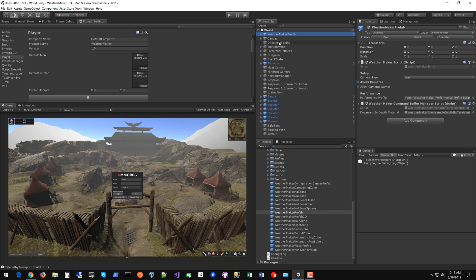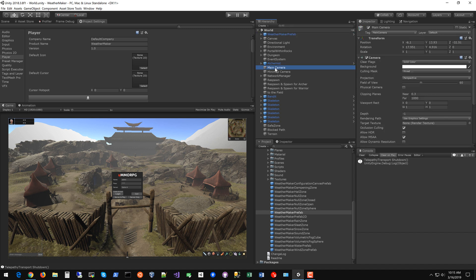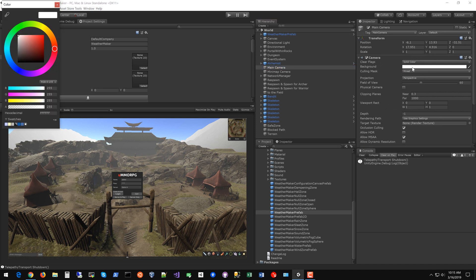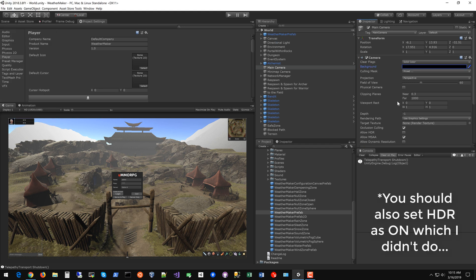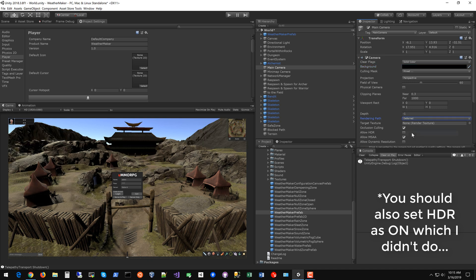You don't need to customize anything else on the WeatherMaker prefab but there are some additional setup items you need to do. On the main camera you need to make sure the clear flags are solid color and all zeros. The next thing I would recommend doing is using deferred rendering. If you're on VR I would probably set that to forward but you could set that to deferred rendering to get a better appearance.